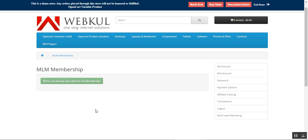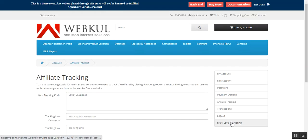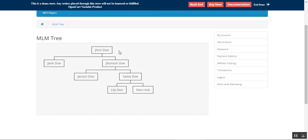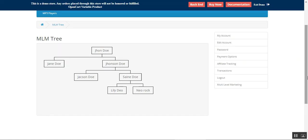Next we have MLM Membership. Under this section you can subscribe for membership. Initially you would apply for MLM membership, but since I've already done that, it shows 'You are already subscribed for the membership.' Then there's the MLM Tree — here I am as the affiliate with two sub-children. One of my sub-children also has two more sub-children. You can see how this works, just like a tree — at the top we have the root, then the branches. All the collective network falls under the main parent (John Doe).